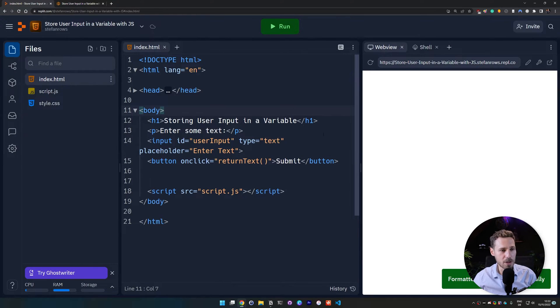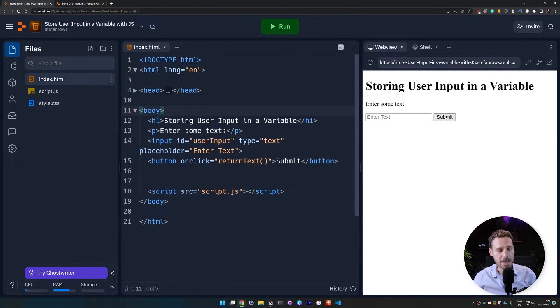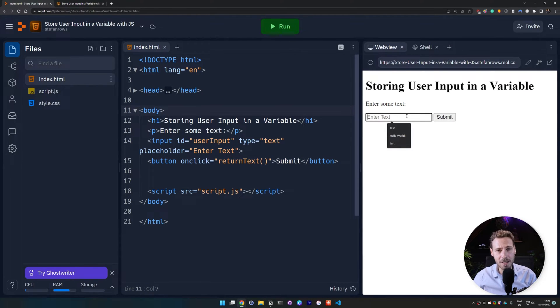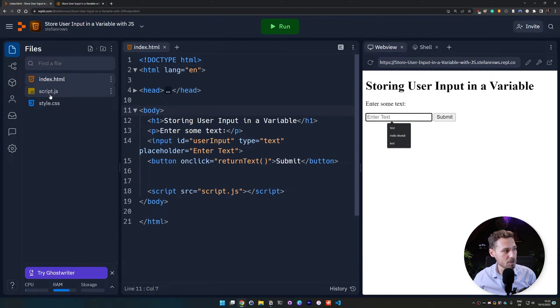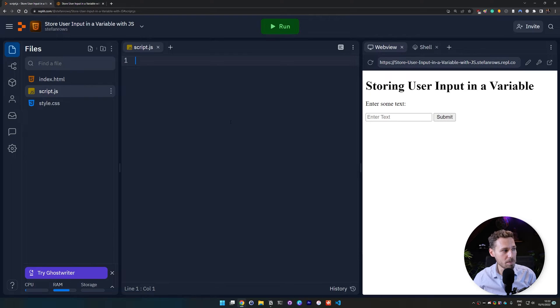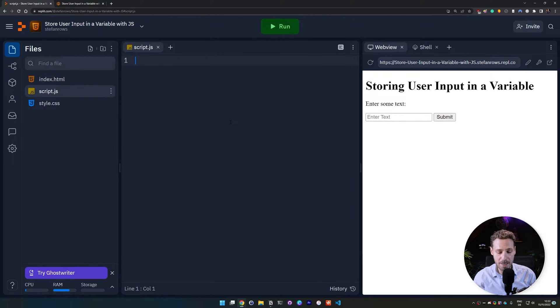And once we hit ctrl s, then the button shows up. Now, obviously, if you enter something now, nothing is going to happen because this function doesn't exist yet. And that's what we're going to create next. So we go to our script.js file where we will create this function.